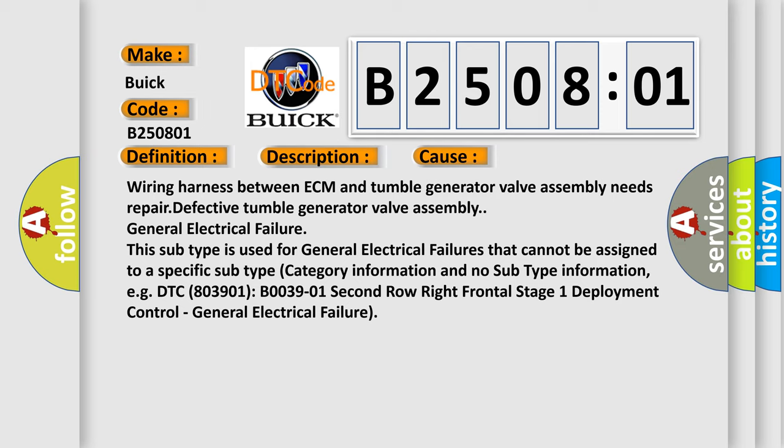For example, DTC C803901 B003901, second row right frontal stage 1 deployment control general electrical failure.